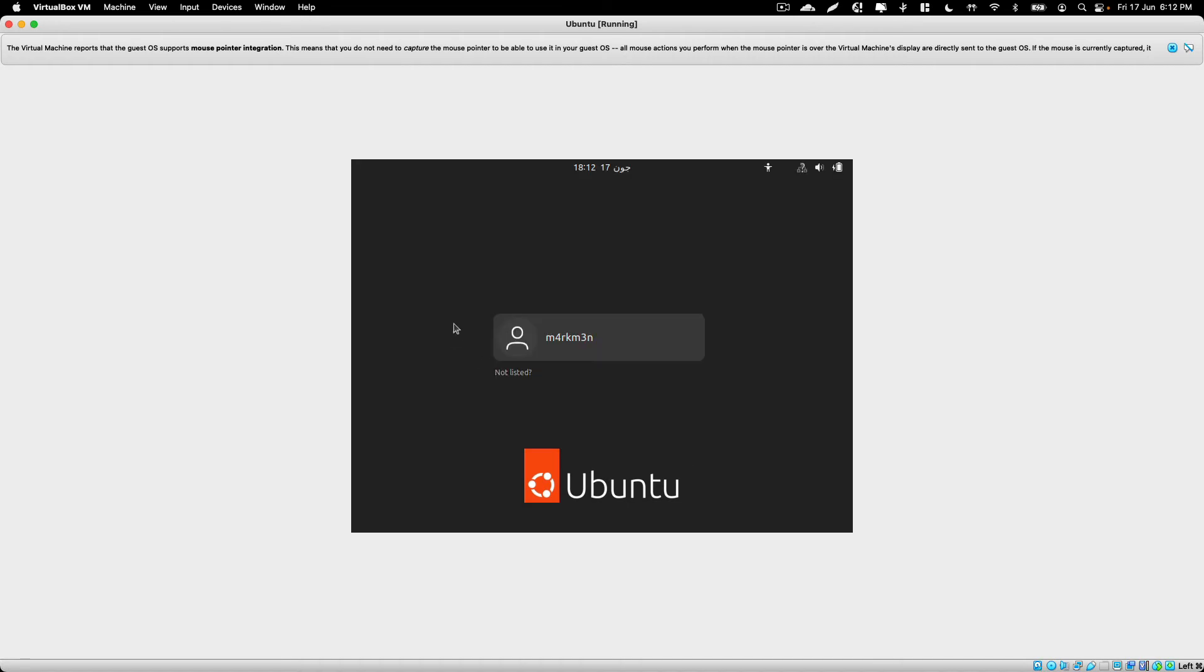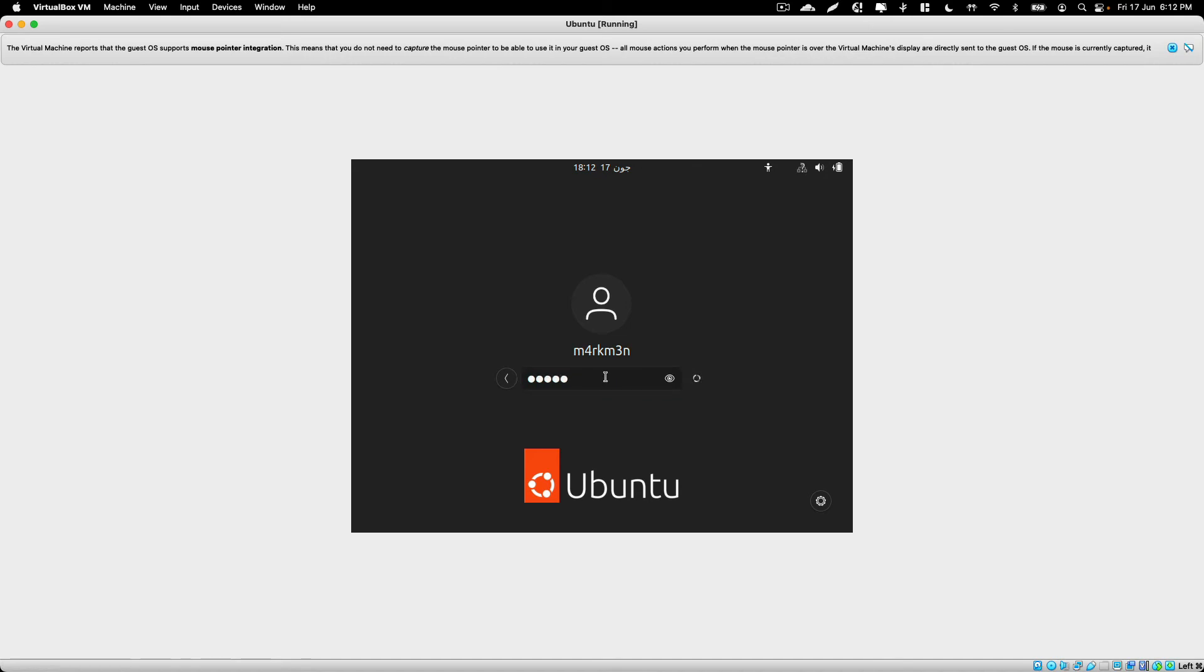Select your user and enter your password and click on login, and just wait for the login process to complete.